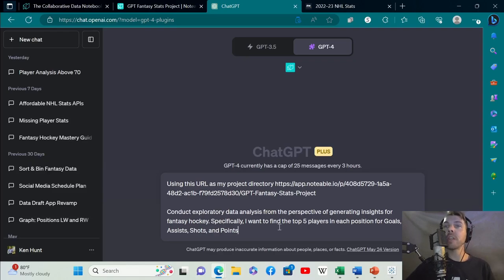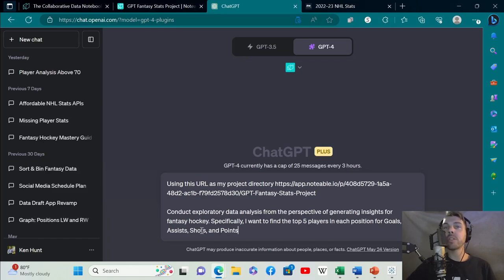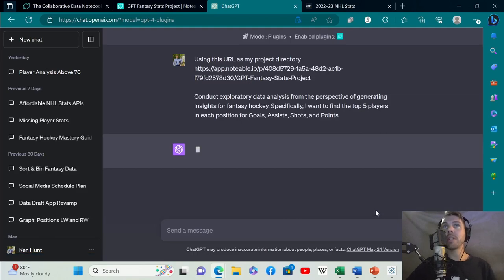I could have stopped there, but I want to hone in on some specific things. Specifically, I want to find the top five players in each position for goals, assists, shots, and points.